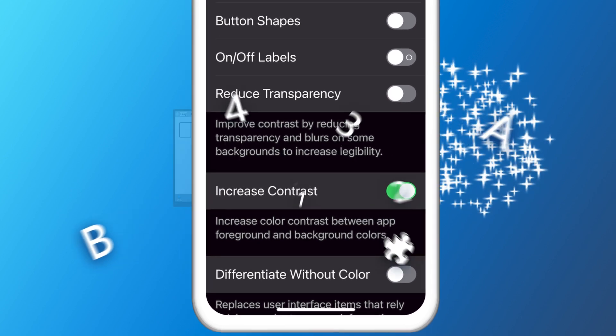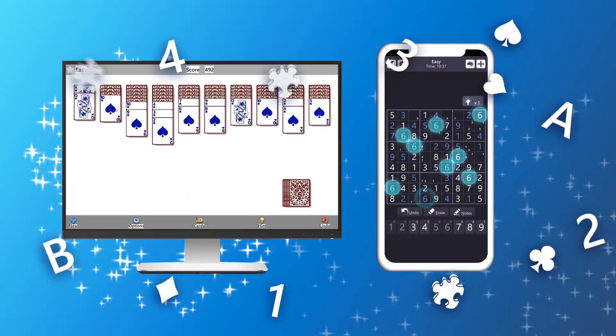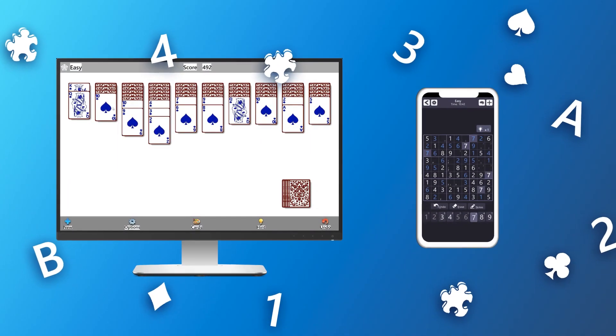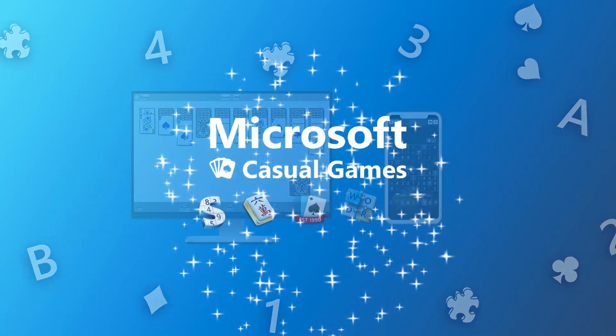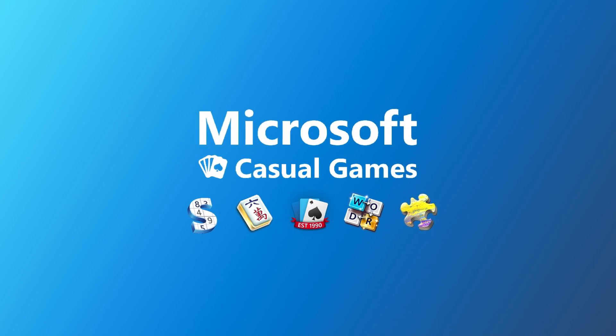Enjoy your favorite Microsoft Casual game with the ease of accessibility.